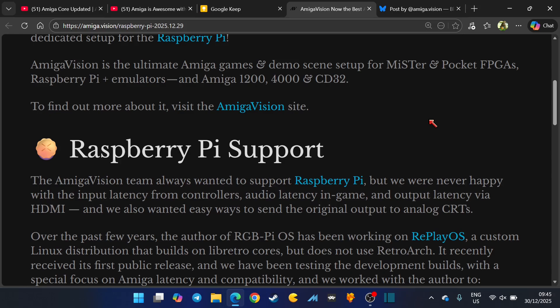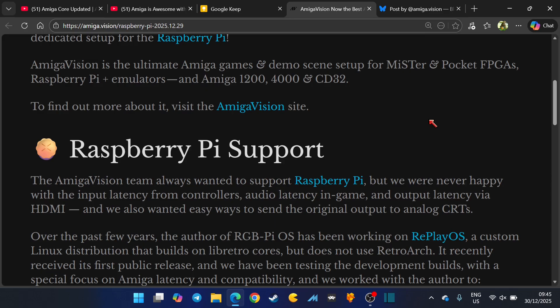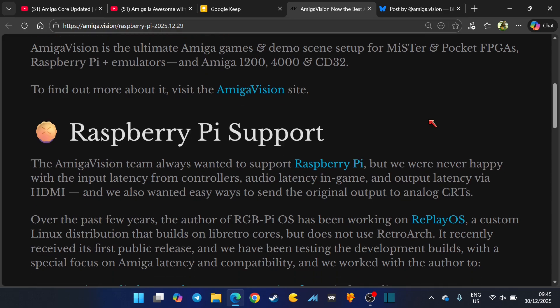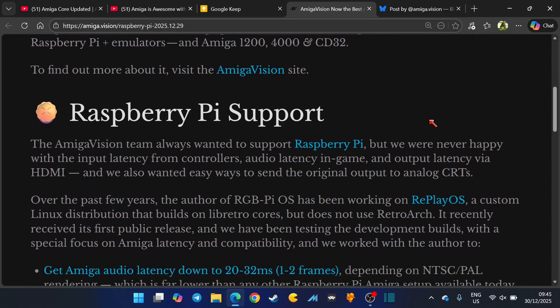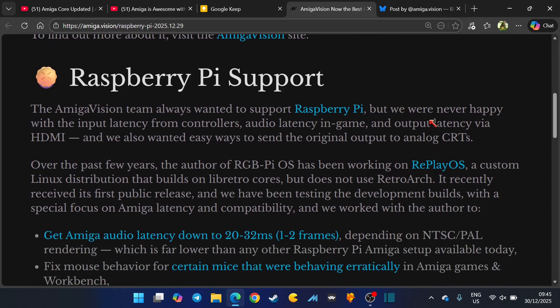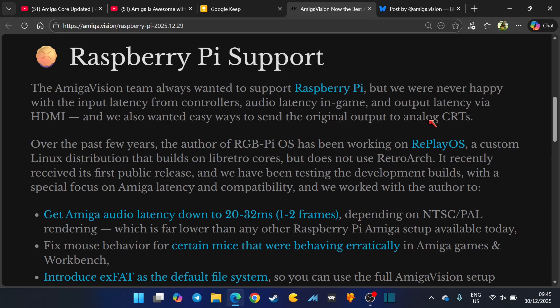Raspberry Pi and emulators and Amiga 1200, 4000, and CD32. By the way guys, on the MiSTer FPGA you have the CD32 as well, hopefully you have that on the Raspberry Pi too. It was a good way of getting introduced to the vast majority of the CD32 library.